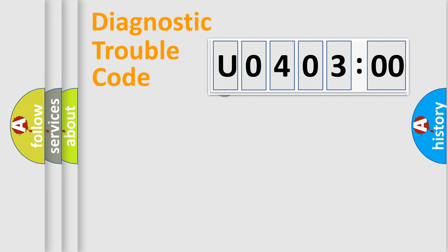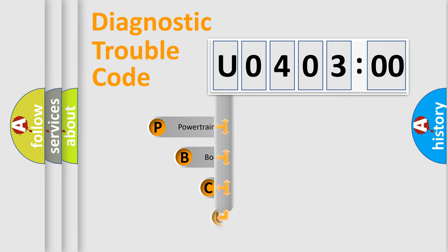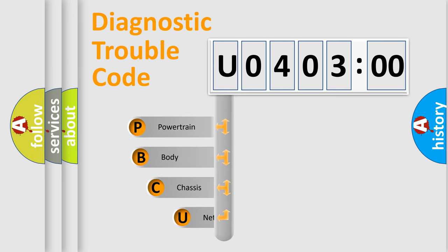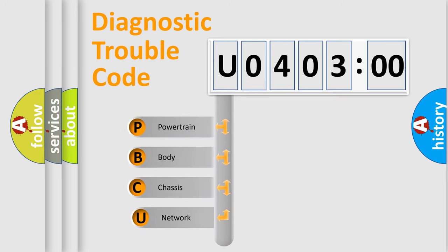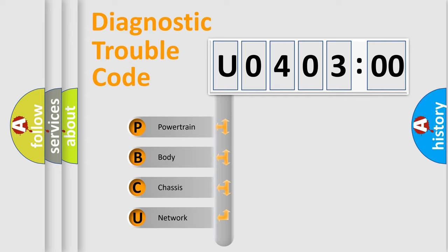First, let's look at the history of diagnostic fault code composition according to the OBD2 protocol, which is unified for all automakers since 2000. We divide the electric system of automobile into four basic units.